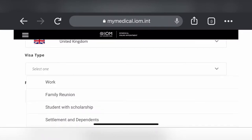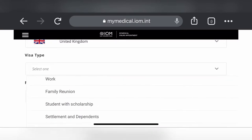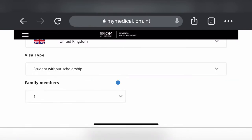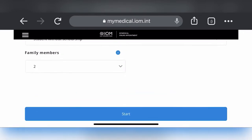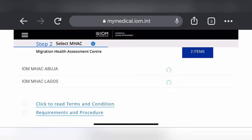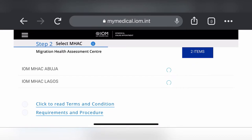You then select your visa type — options include work visa, student with scholarship, student without scholarship, and others. For this example I'll click 'student without scholarship.' If you're more than one person, select the number of applicants — here I'll select two. Then click Start to go to step two, where you select the center: Abuja or Lagos. I'm selecting Abuja.